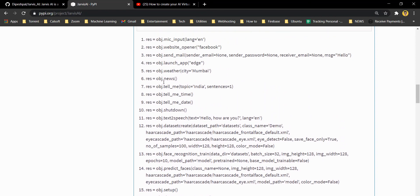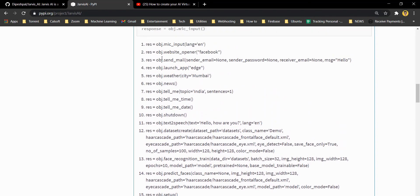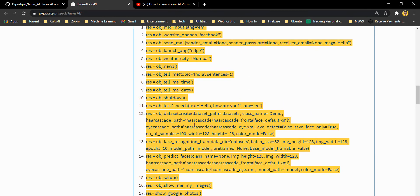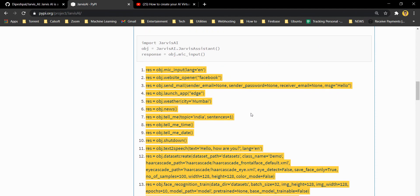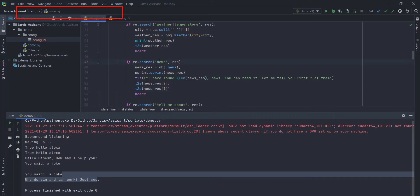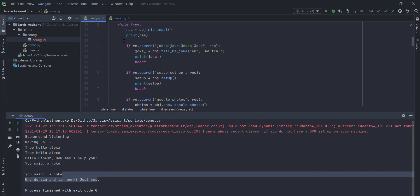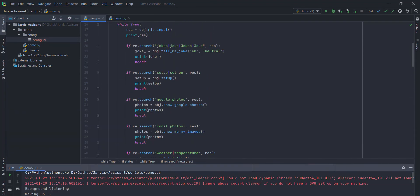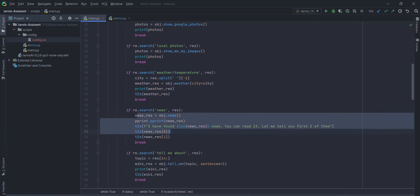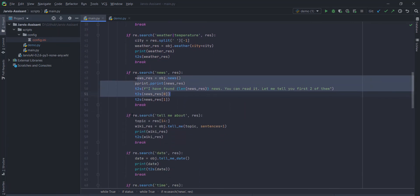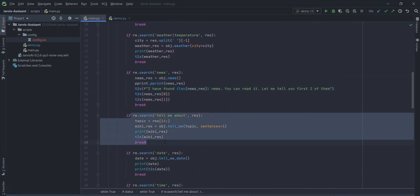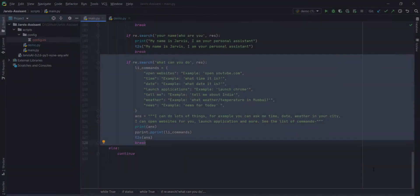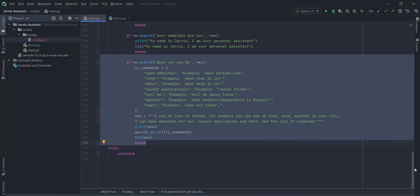And there are lots of other functions. You can find this particular code example in the description of this video. And you can also refer this Jarvis AI official documentation. You can read about all these functions here. You can use this function in similar way. And you can implement your own ideas. And this is a wrapper of your virtual assistant. So, you can create your virtual assistant with the help of Jarvis AI.